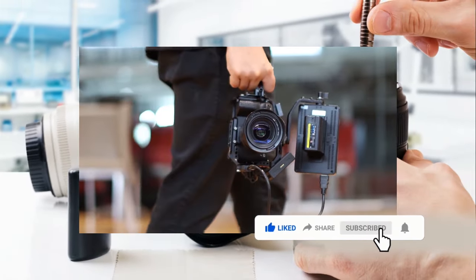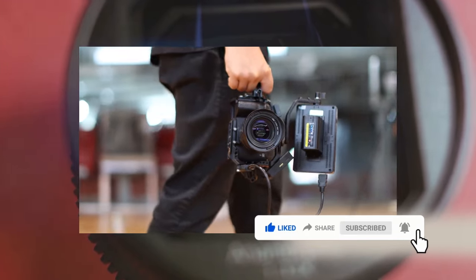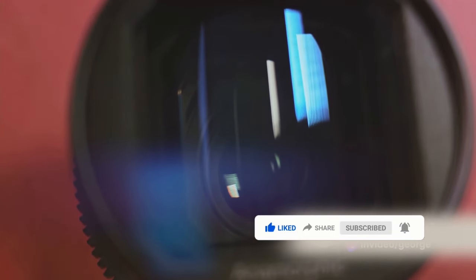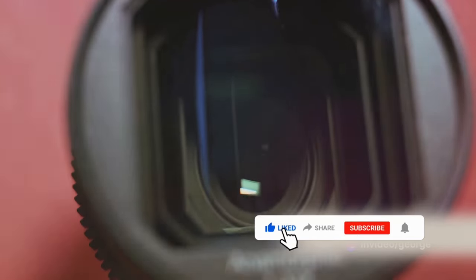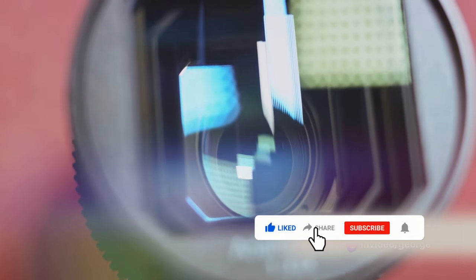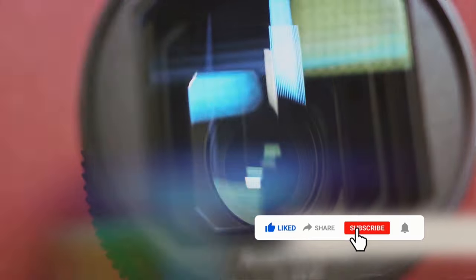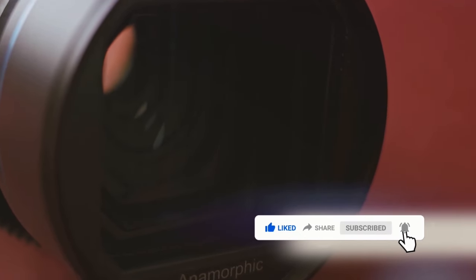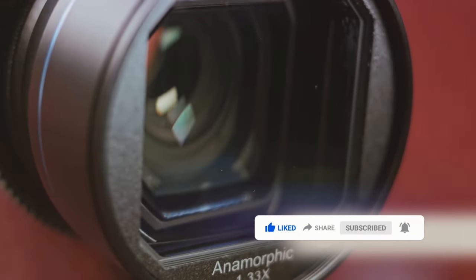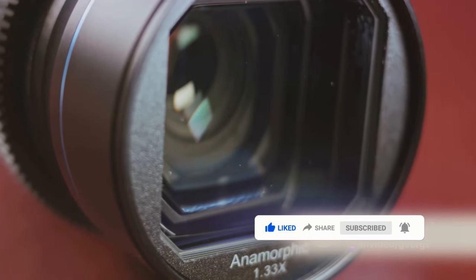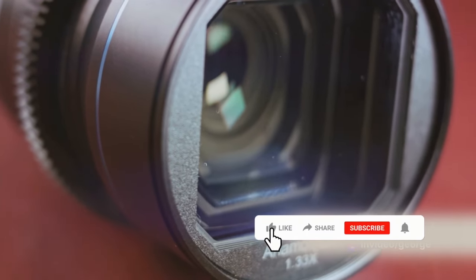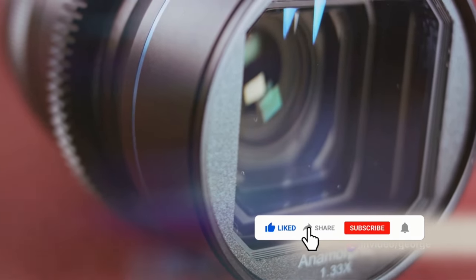Then there's the added value of superior customer service. If you've ever had a lens malfunction or needed technical support, you know how crucial a responsive customer service team can be. Established brands often have extensive support networks, offering everything from troubleshooting guides to repair services. This level of service is another factor that can push up the price of a lens.